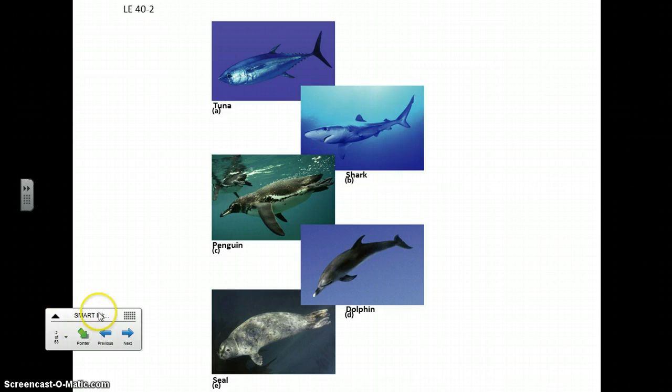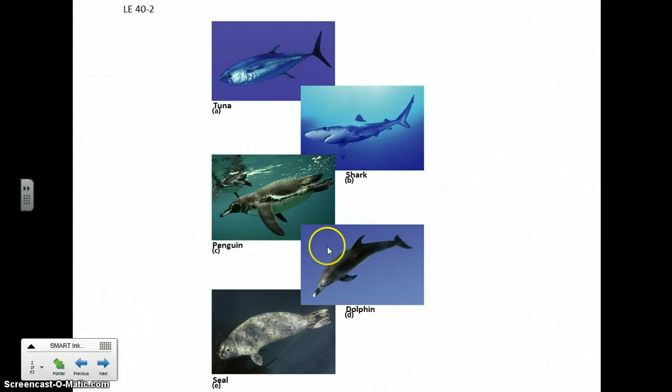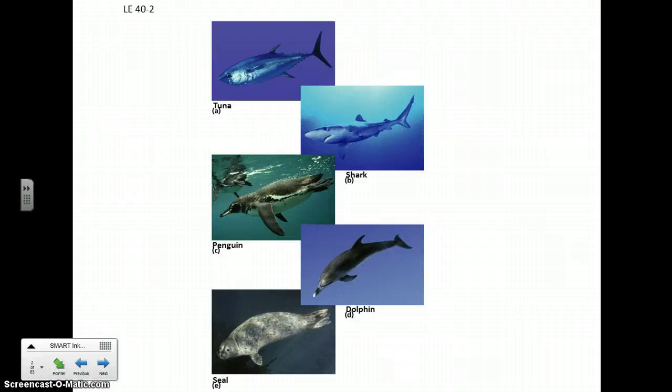We have these different animals that all spend all of their time or a lot of time in the water feeding, and so having a nice streamlined body facilitates that activity whether you're a bony fish, cartilaginous fish, a bird, or a mammal.